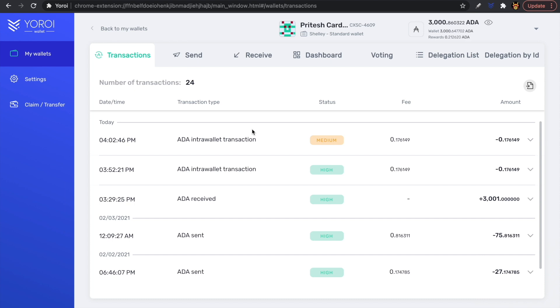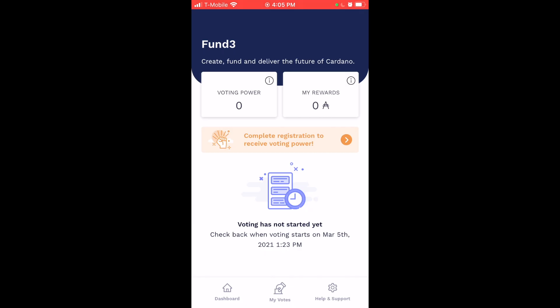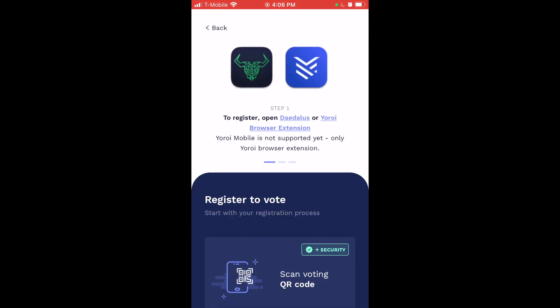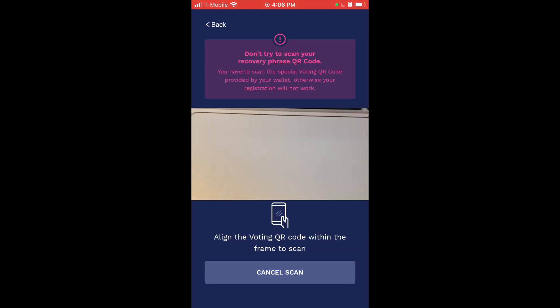Now we need to head over to the Catalyst Voting app on our mobile device to scan that QR code and complete the registration process. Looking at the Catalyst Voting app, the main page shows our voting power, our rewards, and an orange tab asking us to complete registration to receive voting power. Click the orange tab, then tap Register to Vote, and then scan the voting QR code.